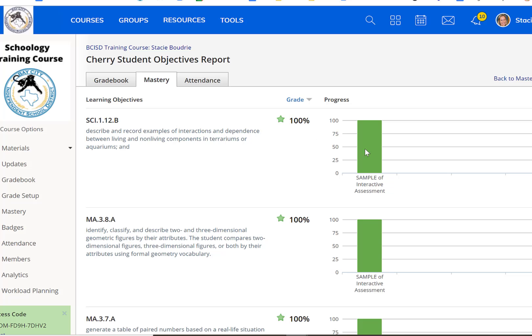You'll notice all these are green because the student got 100 percent. If they had done it more than once, it would show multiple bar graphs for each time that they worked on that particular TEK.